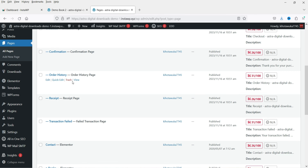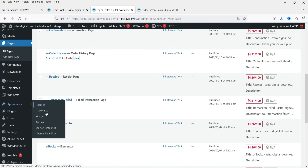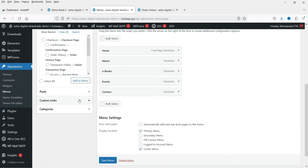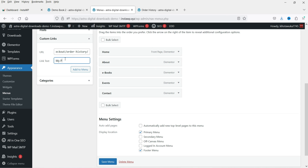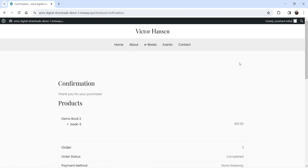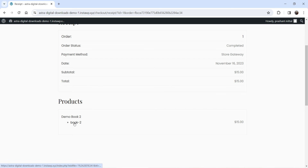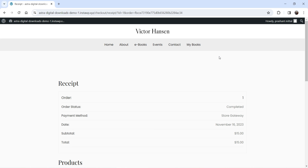Now let's go back to the dashboard and go to Pages. You will see all the pages, including Order History — this page is created automatically by the plugin. You can add this link to the main menu so customers can access their order history. Go to Menus, add a custom link, and name it 'My Books'. Add it to the menu and save. Now on the website, as a logged-in customer, I can see 'My Books' in the menu and view my order history and download my purchased products from there.